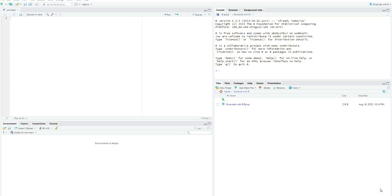In today's video we are going to use R — R Studio specifically — to model the concept of the binomial distribution. We will be using code here because this is not a drop-down menu type of software like SPSS. To model the binomial distribution in R we are going to use two functions: what we call the pbinom and the dbinom.